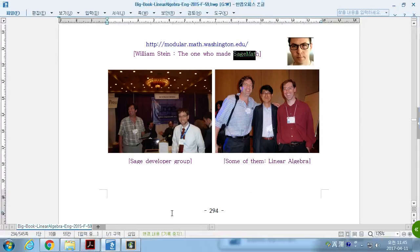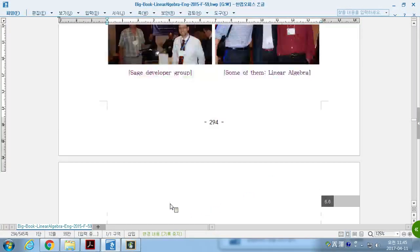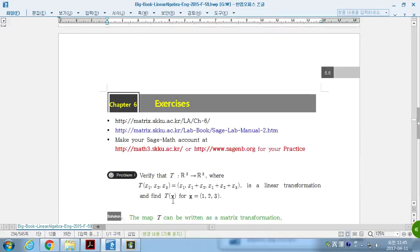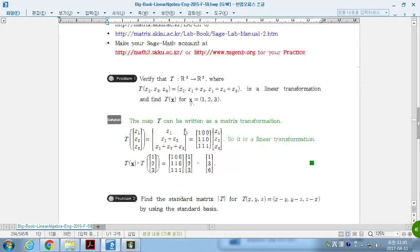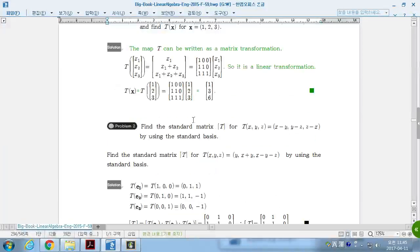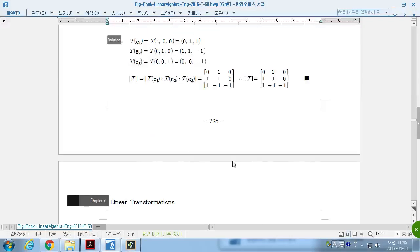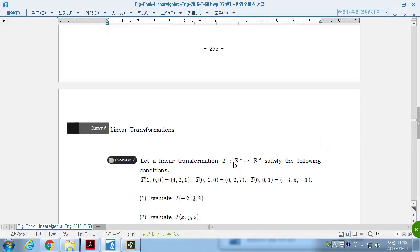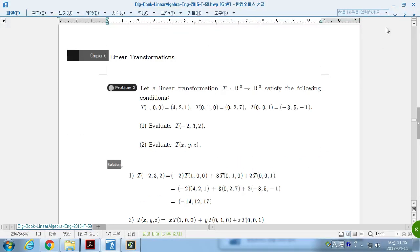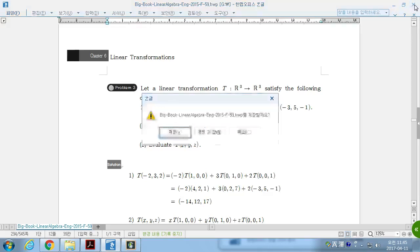I think that's the end of section 6.5 and end of chapter 6 and we will cover the problems and we will have a midterm examination that covers from chapter 1 to chapter 6. Any questions?